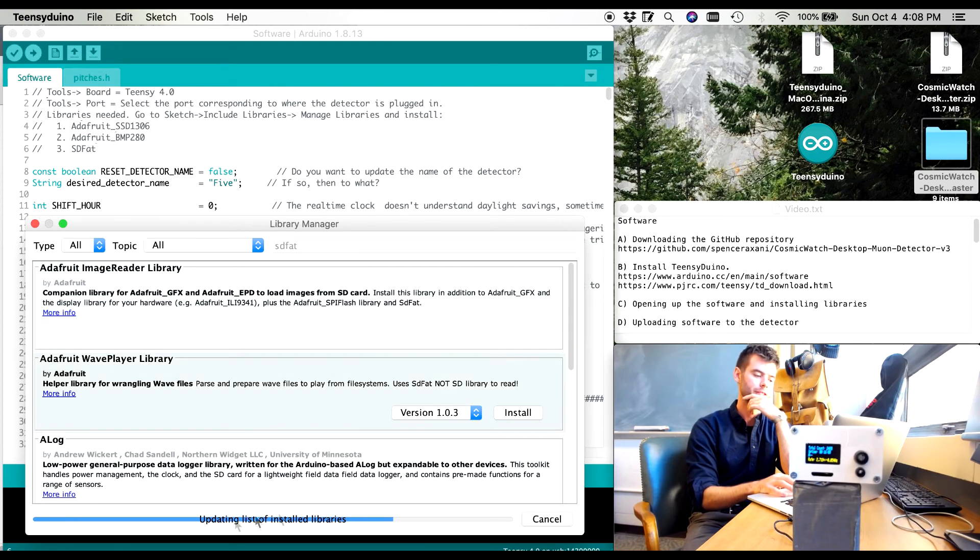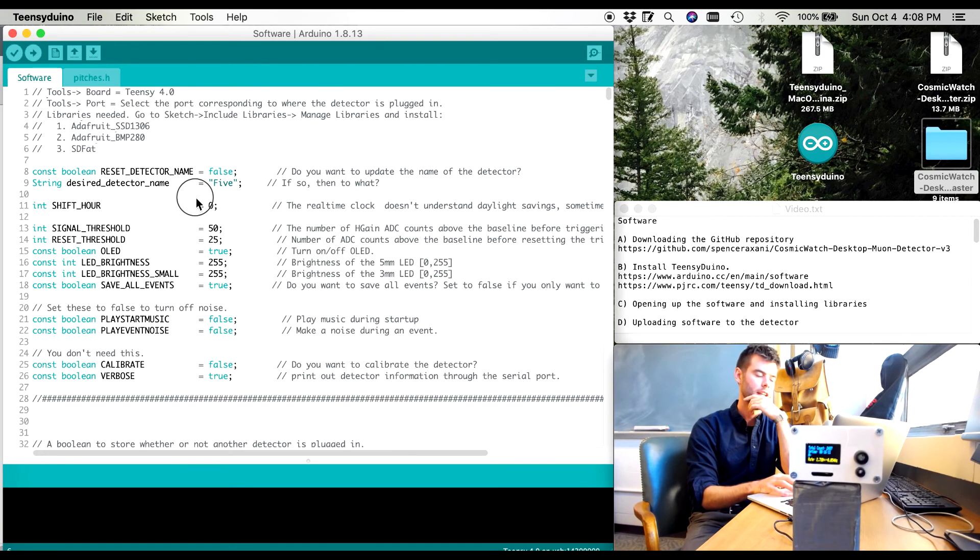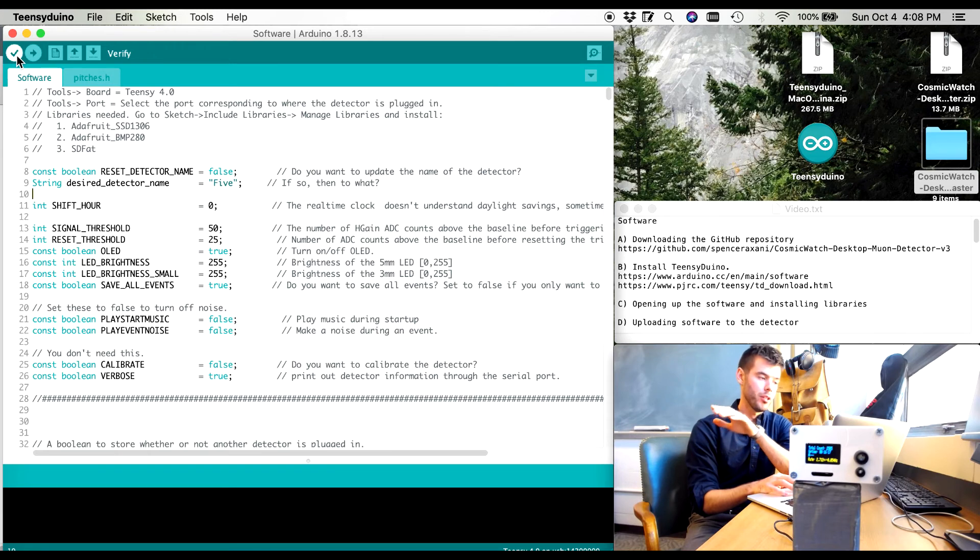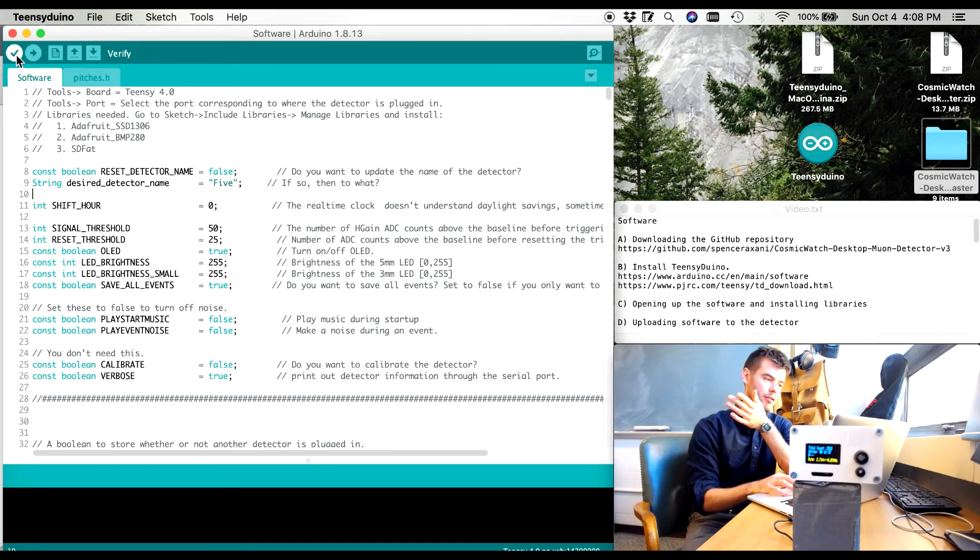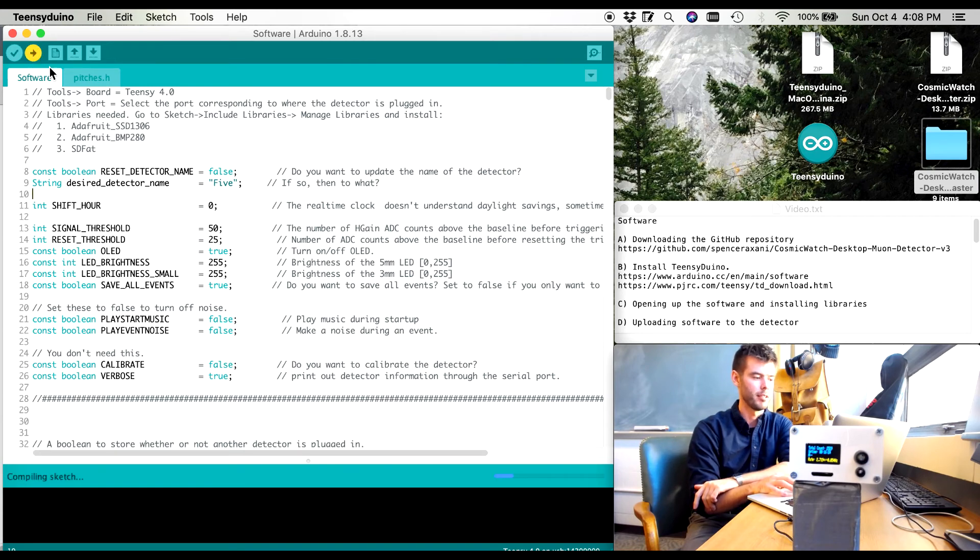Let's give it one more second to finish updating the list. I find on Windows that this is a much quicker process. Okay, so now I hit upload. So this top left button, there's a compile button here. We don't need to compile the code or verify. When you hit upload, it verifies it automatically. So there's sort of a redundant button. So if I hit upload...